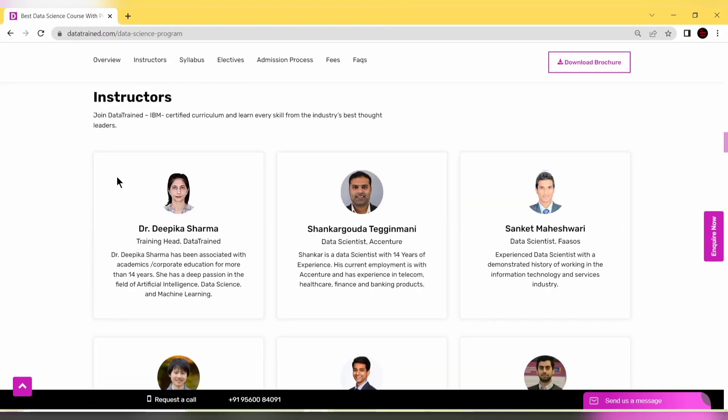Let's look at the instructors for this PG program. Deepika Sharma has more than 14 years of experience and is passionate in artificial intelligence, data science, and machine learning.